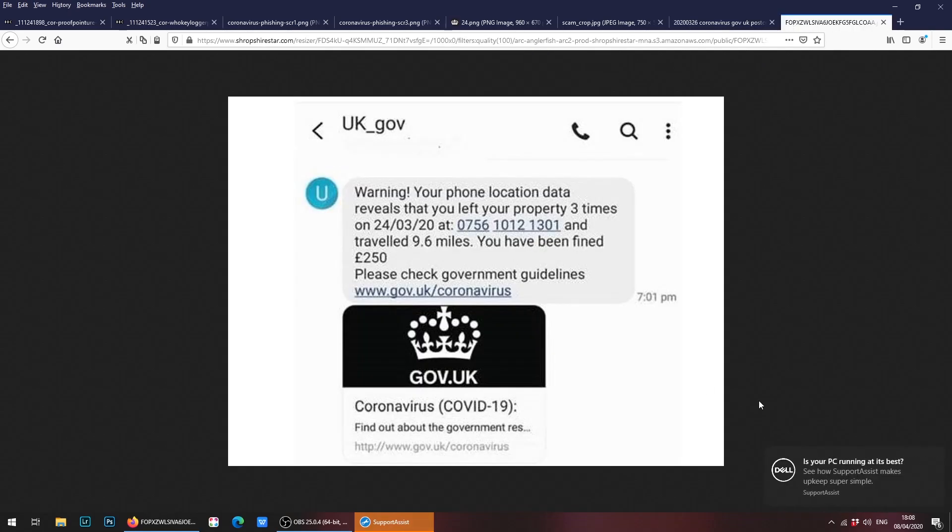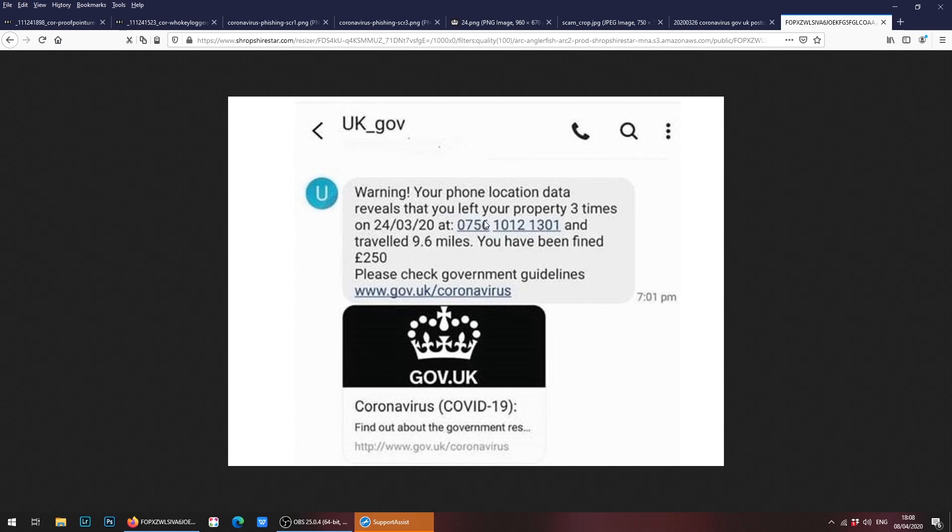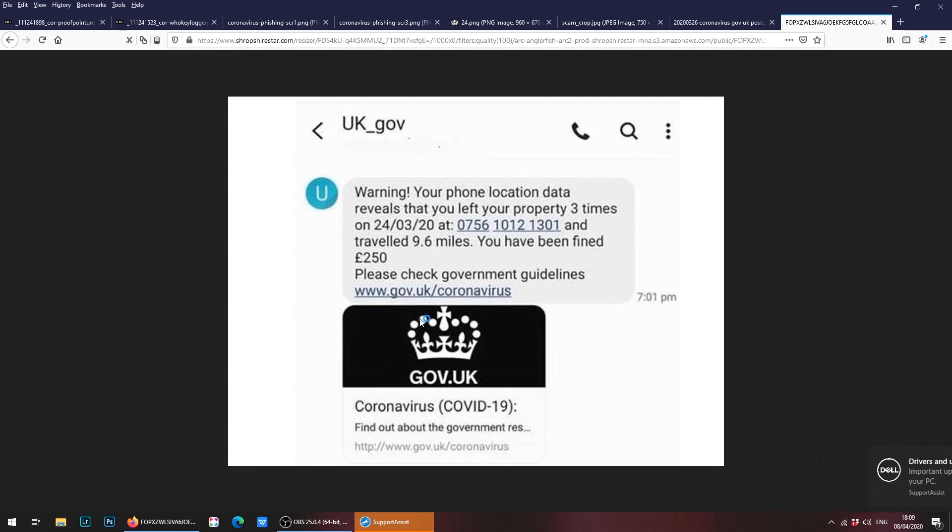Finally we have one more example. This is another text message supposedly from the UK government. It says warning: your phone location data reveals that you've left your property three times at the following time and date, and you've traveled x amount, you have been fined x amount. This simply isn't true. The reason this isn't true is because if you are going to get fined, it will be a legitimate police officer who pulls you over, asks you questions about where you've been. Of course if you've been out for an illegitimate reason which isn't under the current coronavirus guidelines in the United Kingdom, then you can be fined.